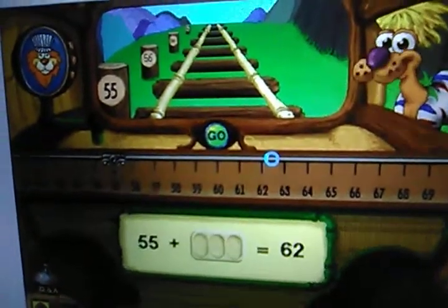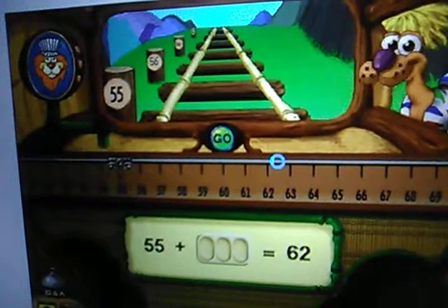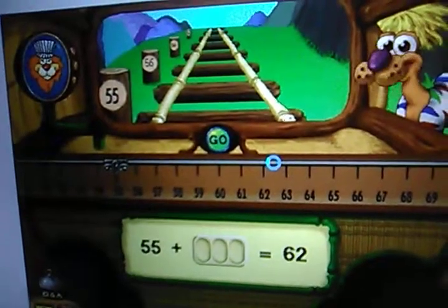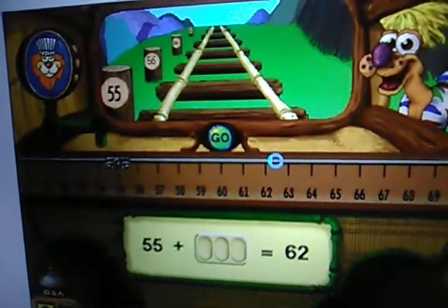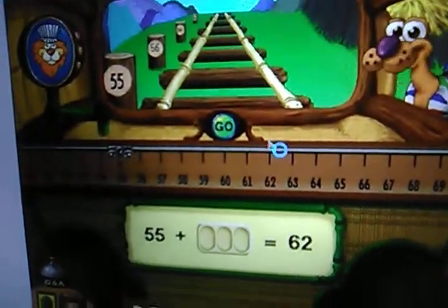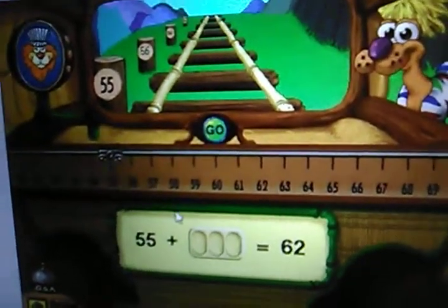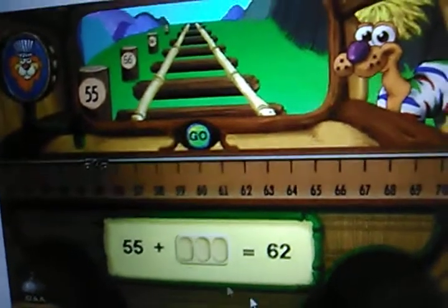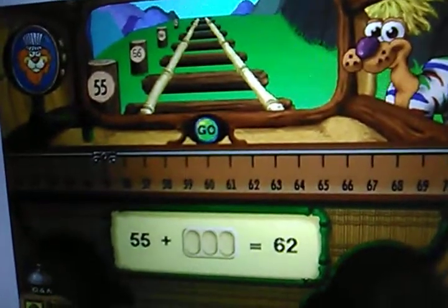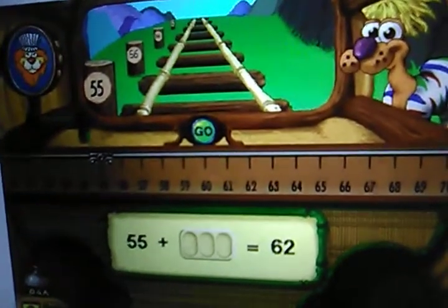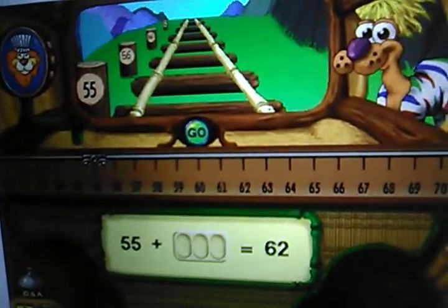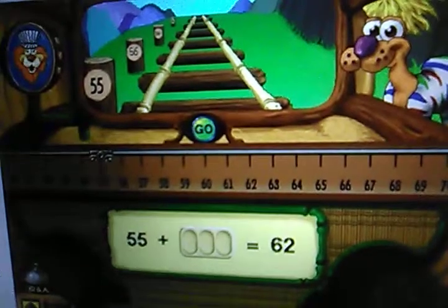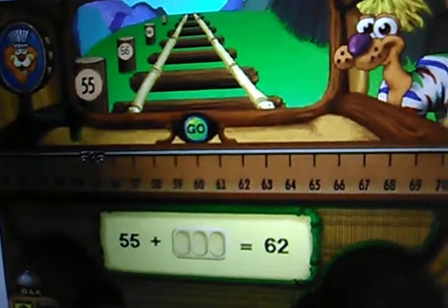I want to get off at stop sixty-two. How many stops ahead is that? Click the go button when you're ready.